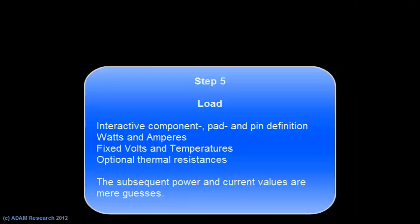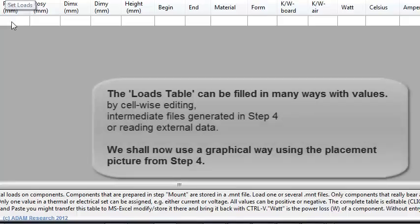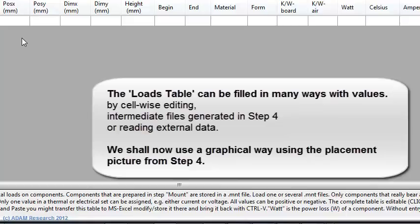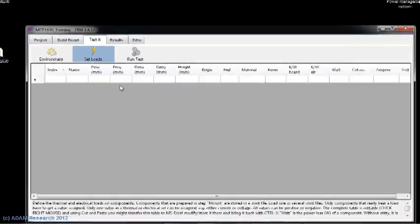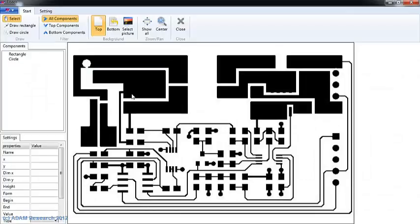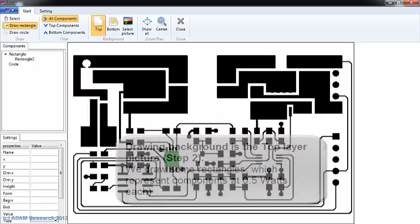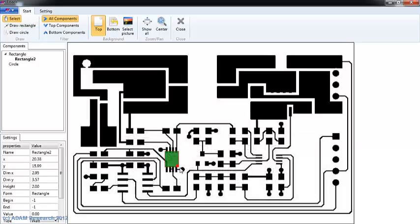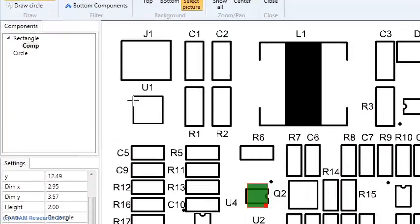Step 4 is the final real assembling of the board with components. There are several ways to fill in components, either by typing coordinates or by reading other files, or by a graphical interface with some background image. As a background image we could use either one of the layers or the placement drawing.